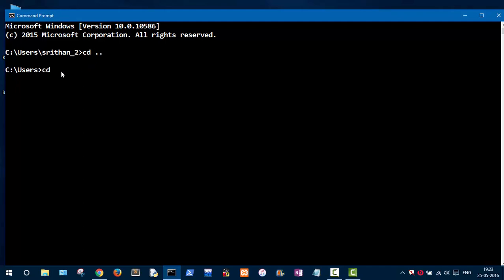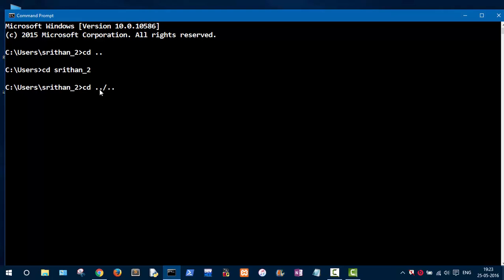To go forward again, type 'cd' and pass the folder name, like Documents. Now you're in that folder. To go back two steps at once, type 'cd ..\..' — this will take you two steps back. As you can see, we are now in the C drive.